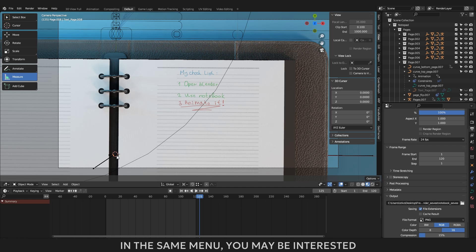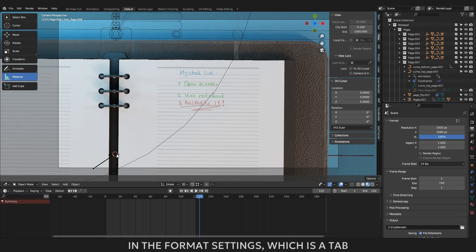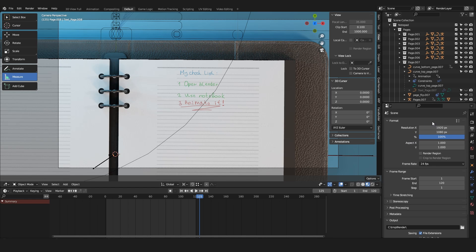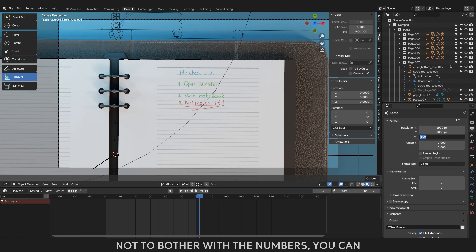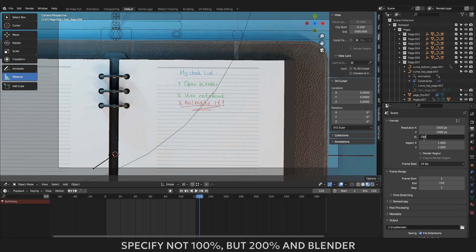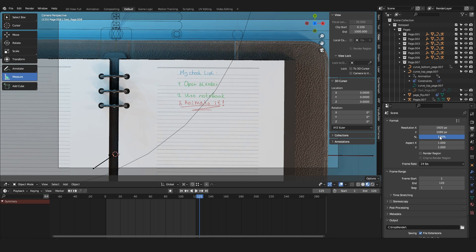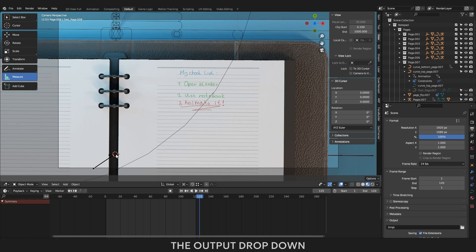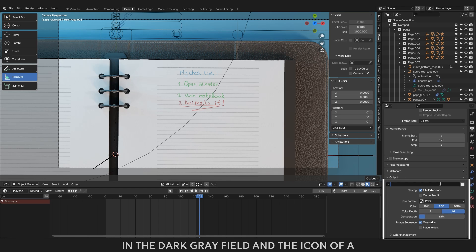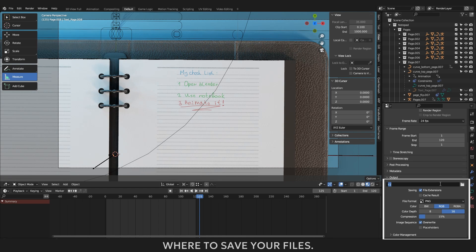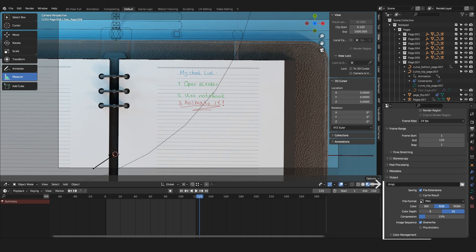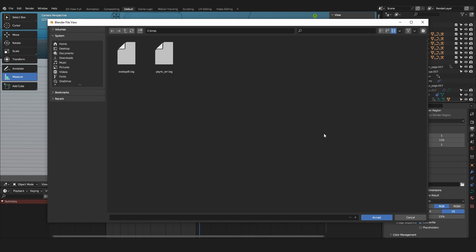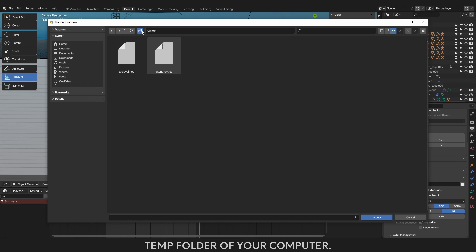In the same menu, you may be interested in the format settings, which is a tab for setting the resolution of the output image. Now you have 1920 by 1080. You can render in 4K resolution. Not to bother with the numbers, you can specify not 100%, but 200% and Blender itself will multiply the resolution by 2. I will leave everything as it is. The most important parameters will be in the output drop-down menu, which is located below. It is where you configure your render files and the place where the render will take place. In the dark gray field and the icon of a folder you need to specify the location where to save your files. You can enter it manually or you can click on the folder and tell Blender where to save your files. By default, Blender will save them to the temp folder of your computer.